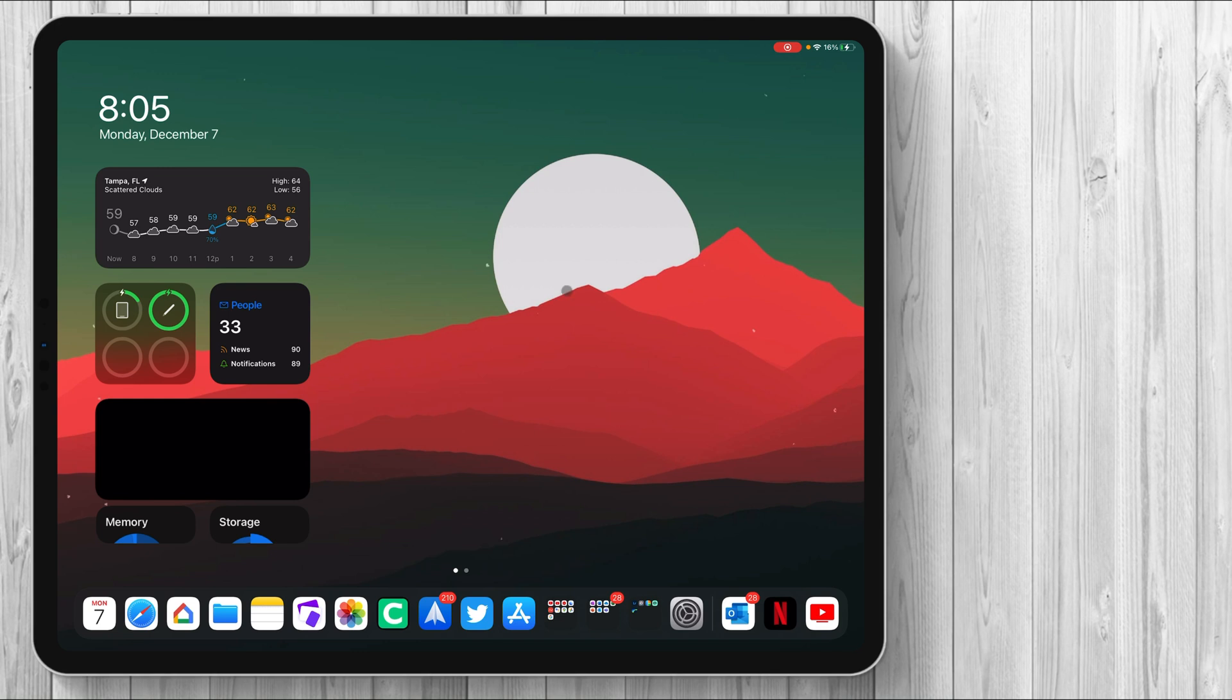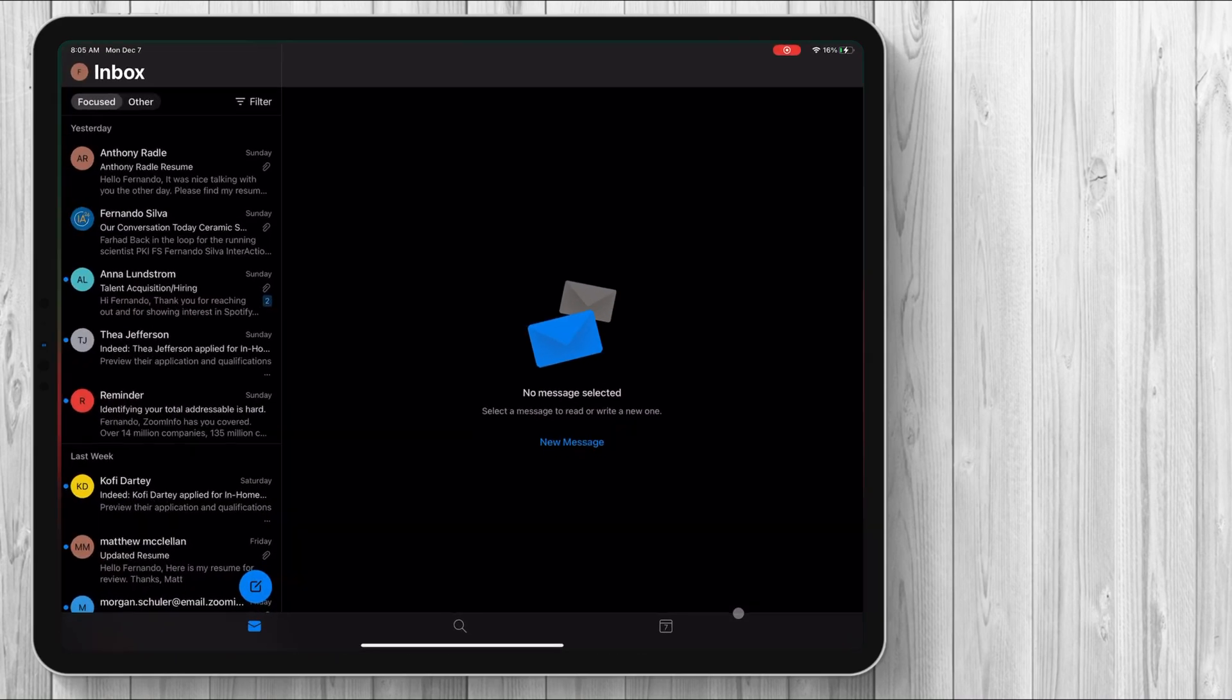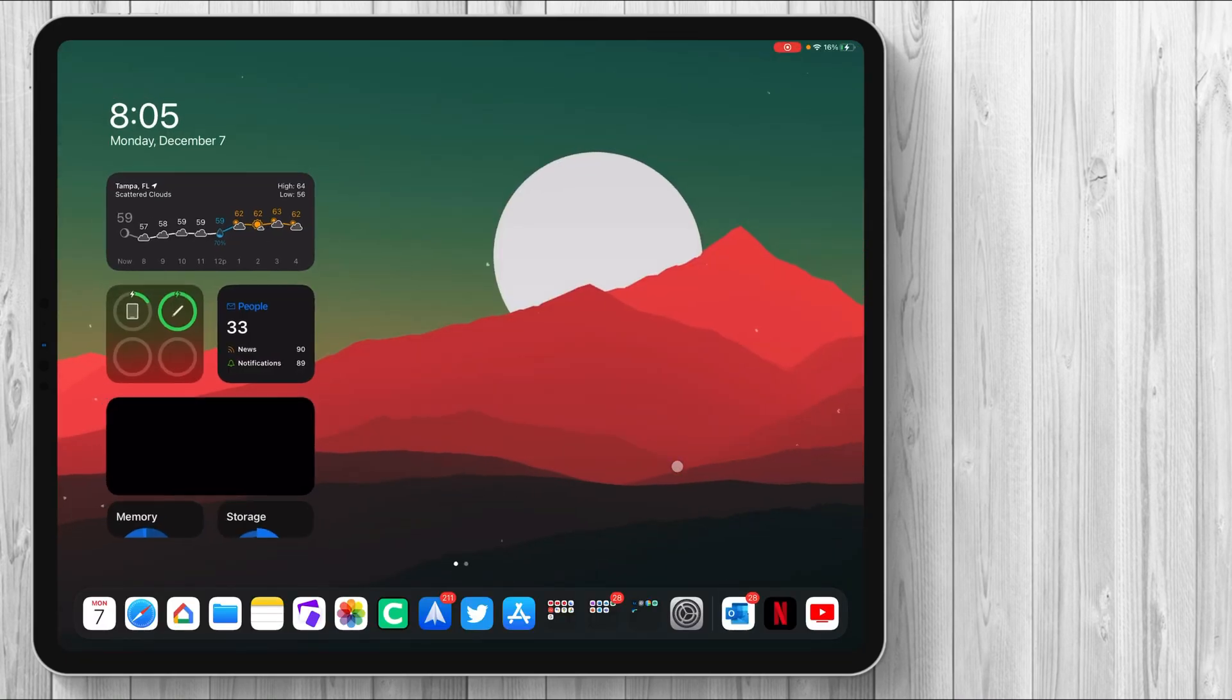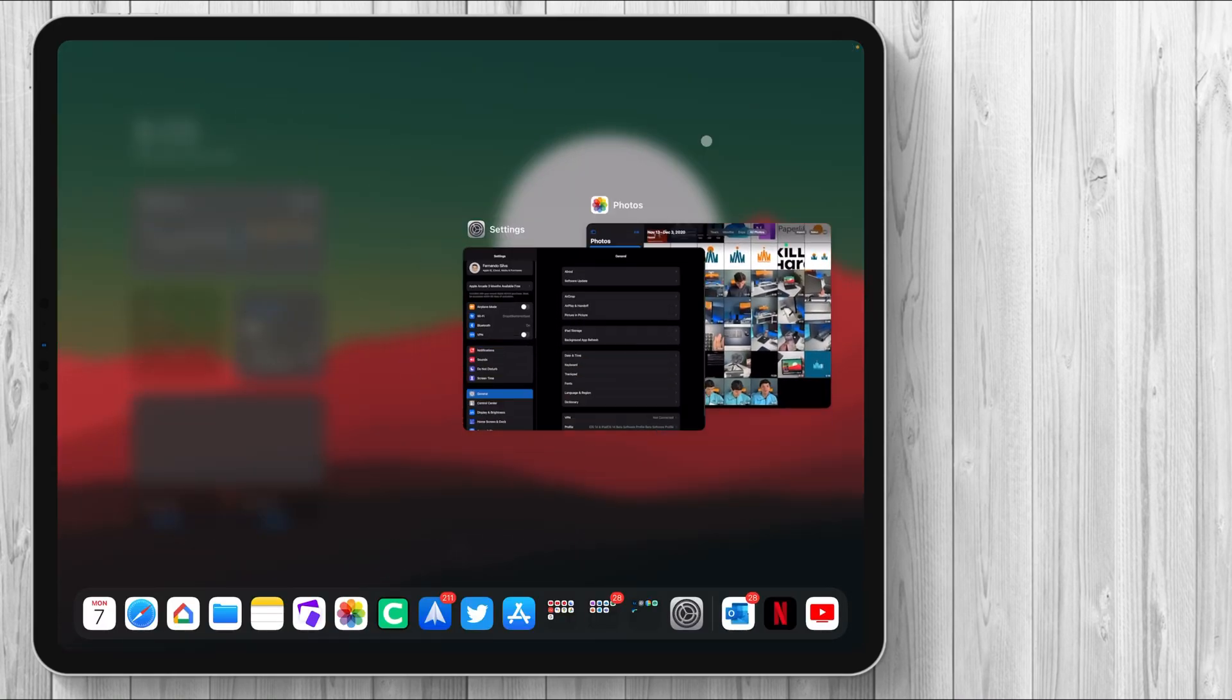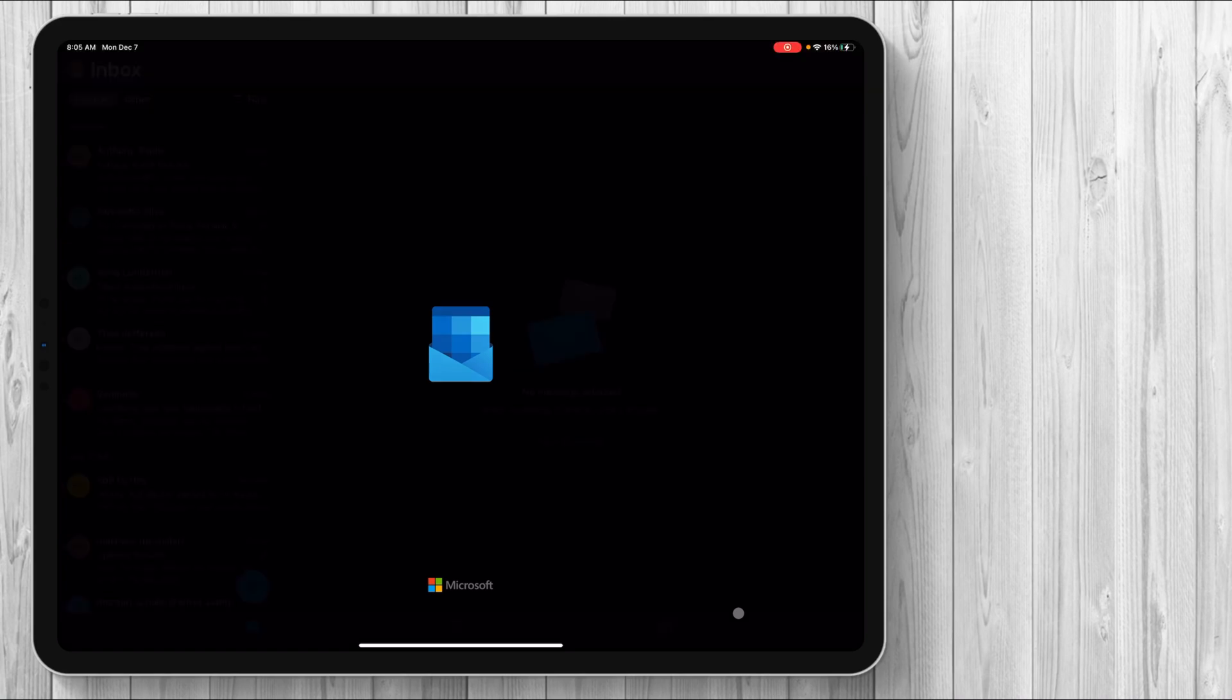So guys like I mentioned today we're going to go over Microsoft Outlook and this should be the final installment of the Microsoft Suite series. I actually vaguely forgot about Microsoft Office but you guys mentioned it, you guys wanted it, you guys wanted to see it so we're going to open it up, show you guys how it works with iPadOS 14 and above.